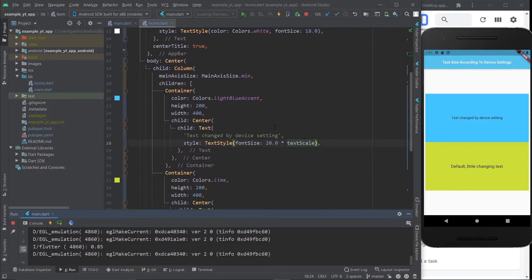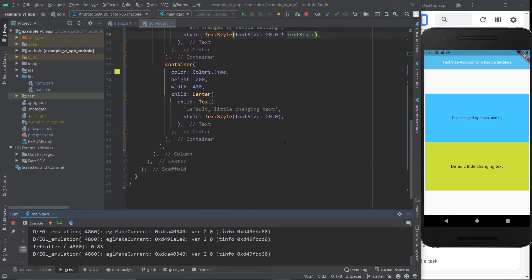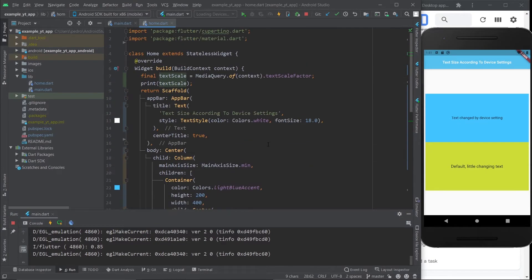So although Flutter already helps you by changing every text you have according to the font size, as a good programmer it's always a great idea to have as much control over it as you possibly can, just to make sure that future users of your app don't end up with a very buggy or bad-looking version of your beautiful creation. Because that's definitely not what you want.